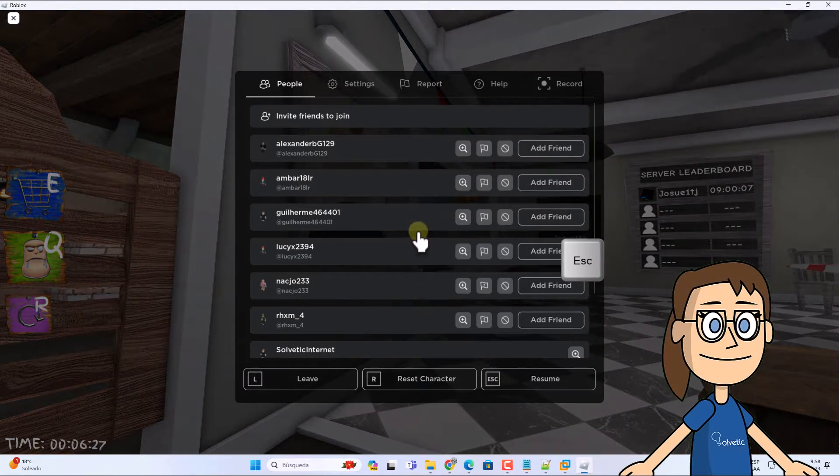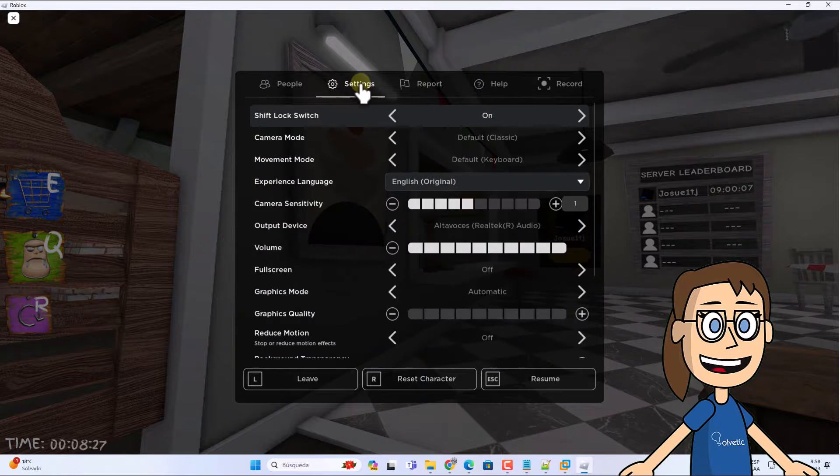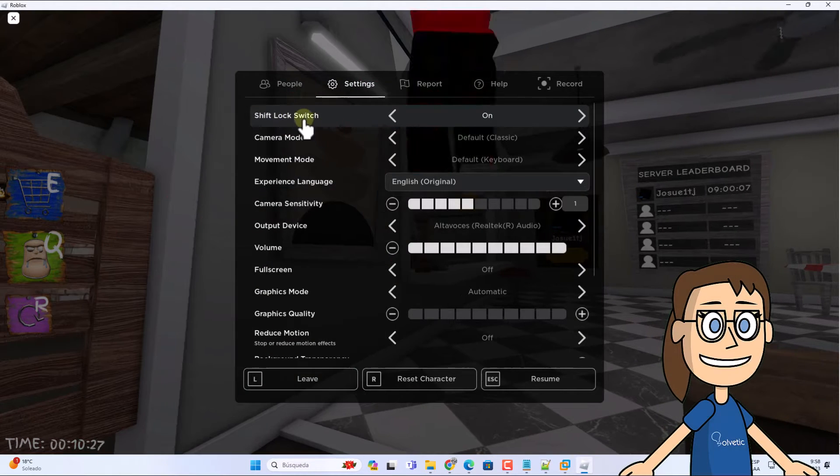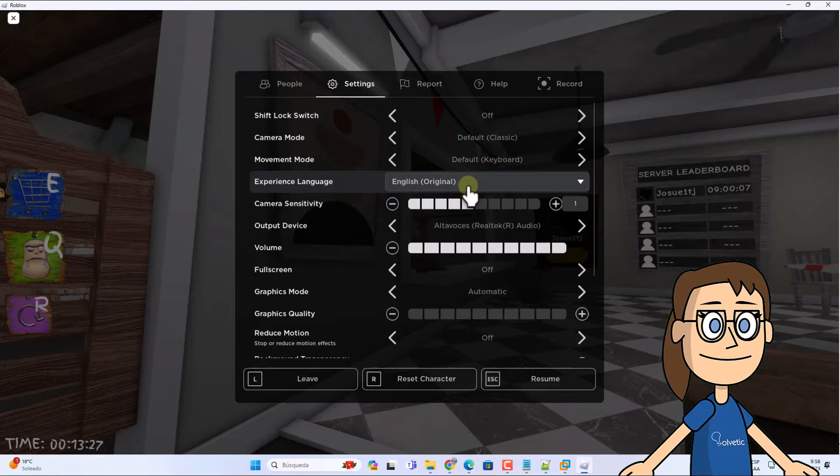To deactivate it, press the escape key. After that, go to the settings tab. Here, click on the shift lock switch section so that its status becomes off.